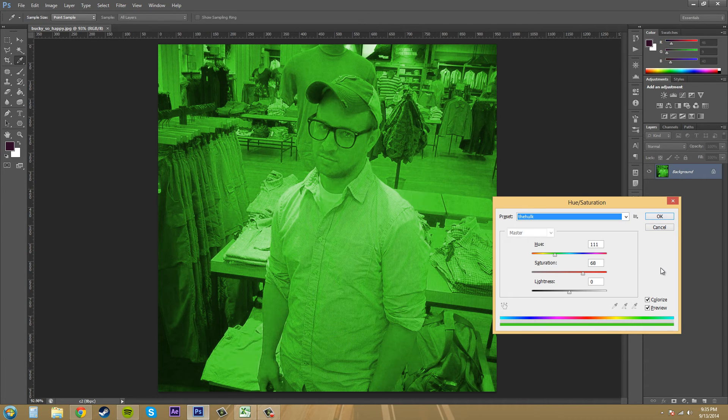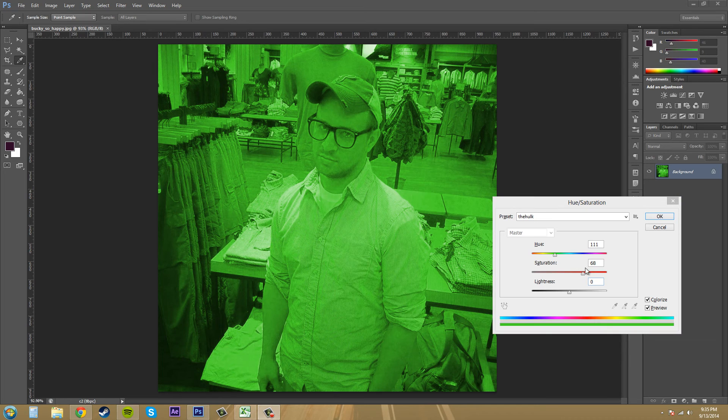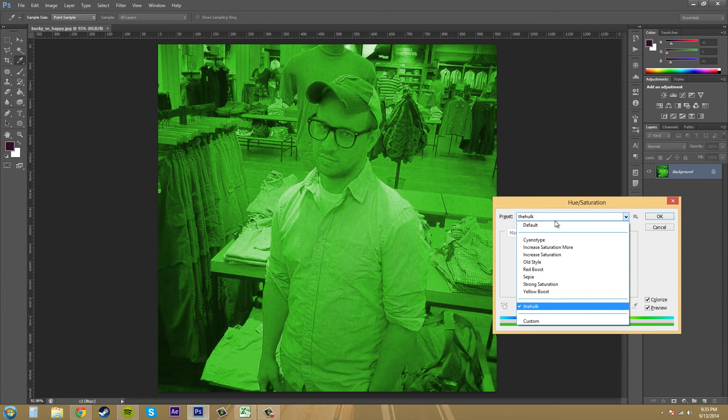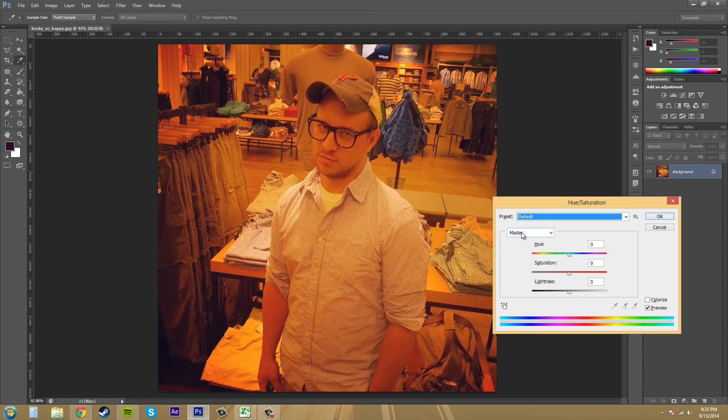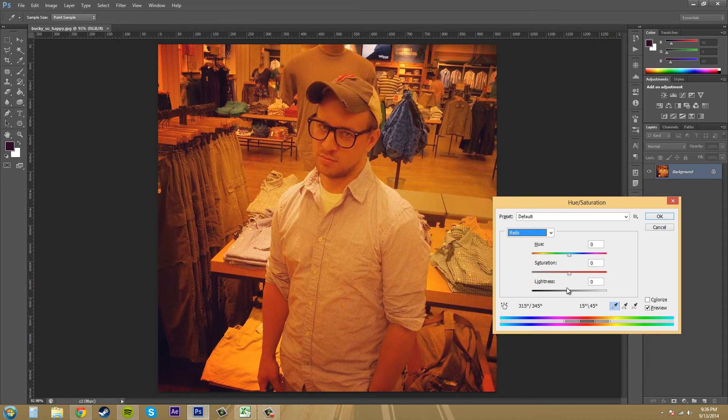We've got our eyedropper tools here that are grayed out now, but you can get to them. Let me go to default here. Let's go to something like reds, and now we can use our eyedropper tools.